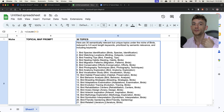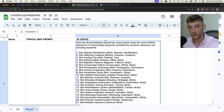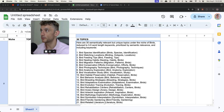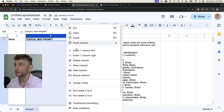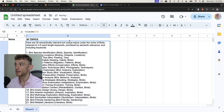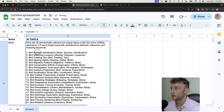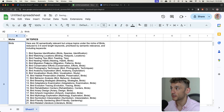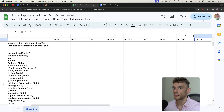It's generated 30 semantically relevant categories as you can see — bird species identification, bird watching locations, bird feeding tips, bird nesting habits, and more. These are all different categories you can create for a silo. We can hide column B to keep everything neat and tidy, so we just have the niche, the topics, and the subtopics. Now let's look at how to generate 30 topics for each relevant silo.